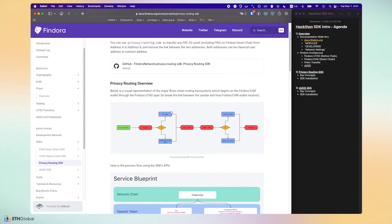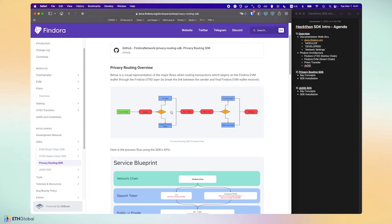Let me walk you through the concept of privacy routing. The Findora UTXO blockchain has the bulk of the confidential transfer features. What we've implemented is the ability for Findora EVM dApp developers to deploy their dApp on Findora and then route their EVM transaction through the Findora UTXO layer. When you route your EVM transaction through the UTXO layer, the privacy routing SDK will essentially anonymize that transfer.